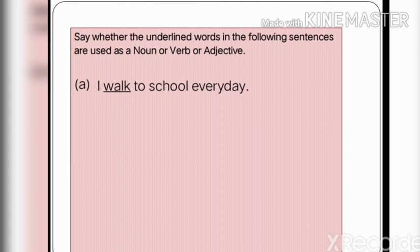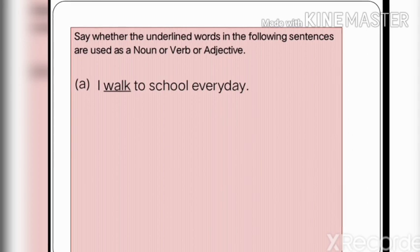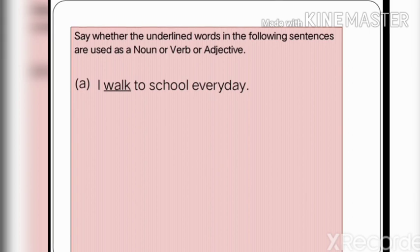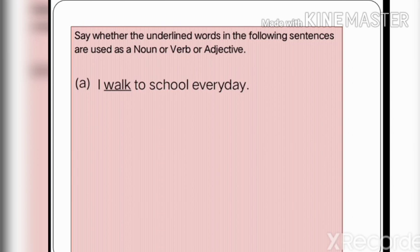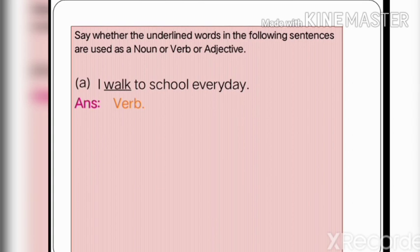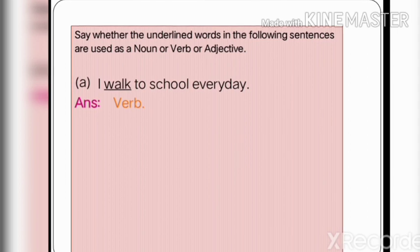Look at the first example, sentence A: 'I walk to school every day.' The underlined word is 'walk,' and it comes after the subject 'I.' Walk indicates the action of walking, so it functions here as a verb. Write it down as a verb — by reading this sentence we understand the function of the underlined word.